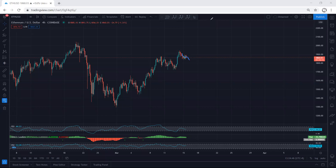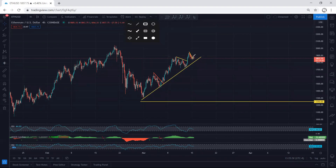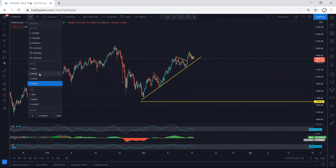Now we want to see whether this is a correction relative to the prior move for continuation, or whether this can turn into a deeper correction. We don't want to see the price sharply break and give us a correction for one more drop — we want to see this one turn into a deeper correction for continuation. We are still looking for that scenario.